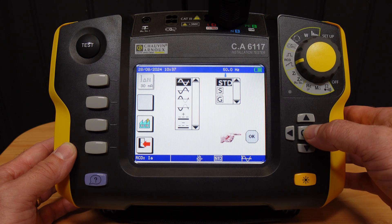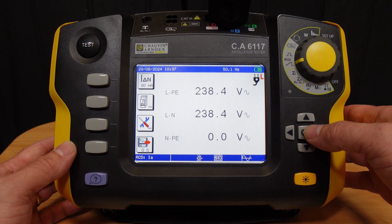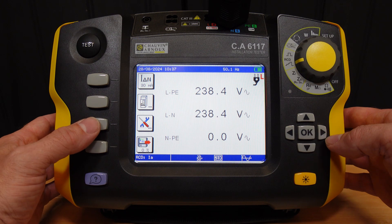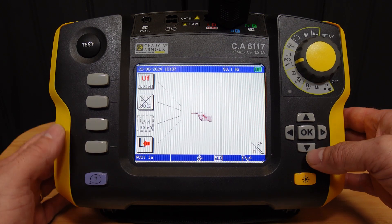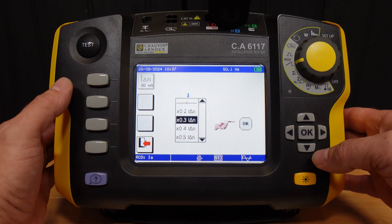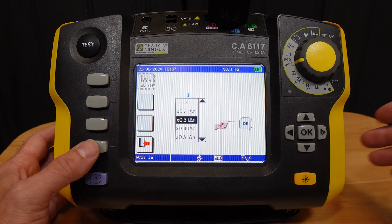We can also select between standard, time delayed, and general devices. For type S or G devices, the instrument will introduce a 30 second delay prior to testing.